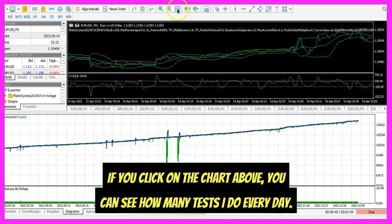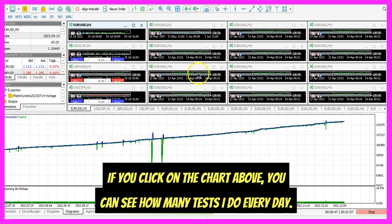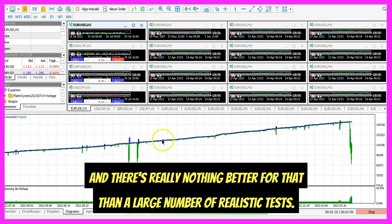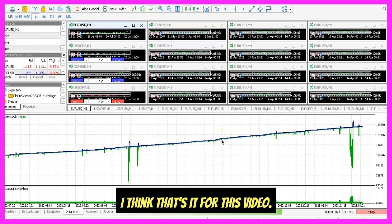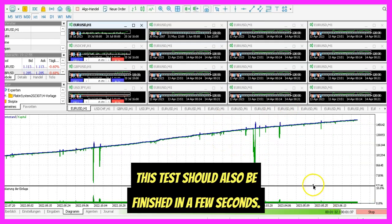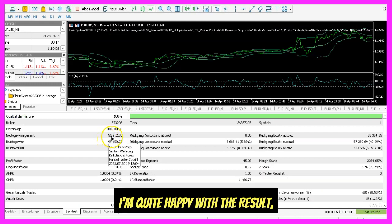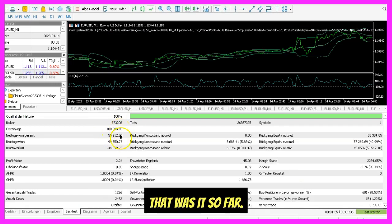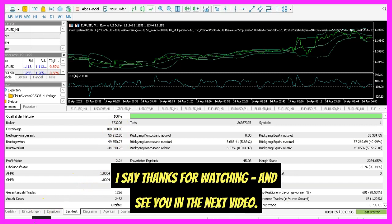If you click on the charts above, you can see how many tests I do every day. The basic idea is to make such a system more and more stable, and there's really nothing better for that than a large number of realistic tests. This test should also be finished in a few seconds. I'm quite happy with the result because this time we would have made $55,000 profit with a $100,000 account. Thanks for watching and see you in the next video.